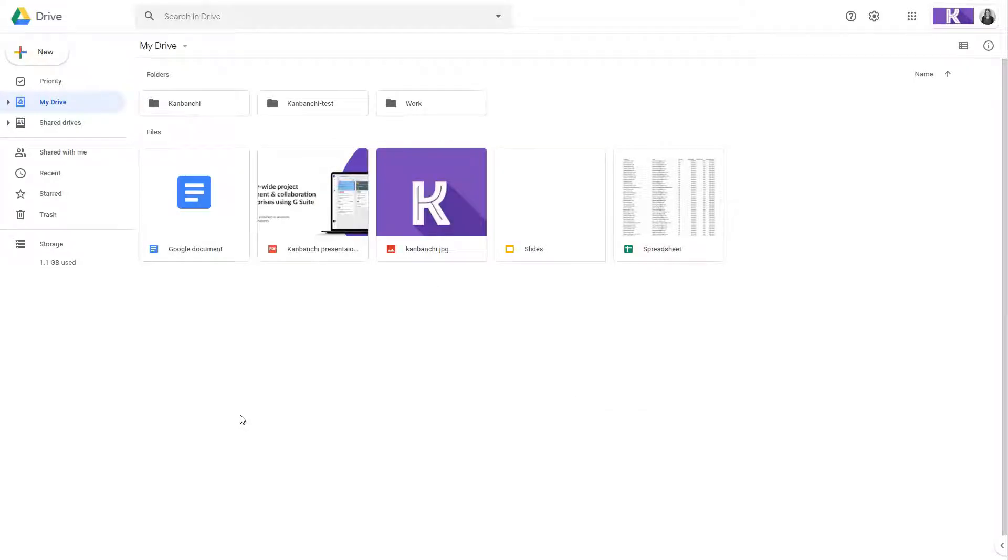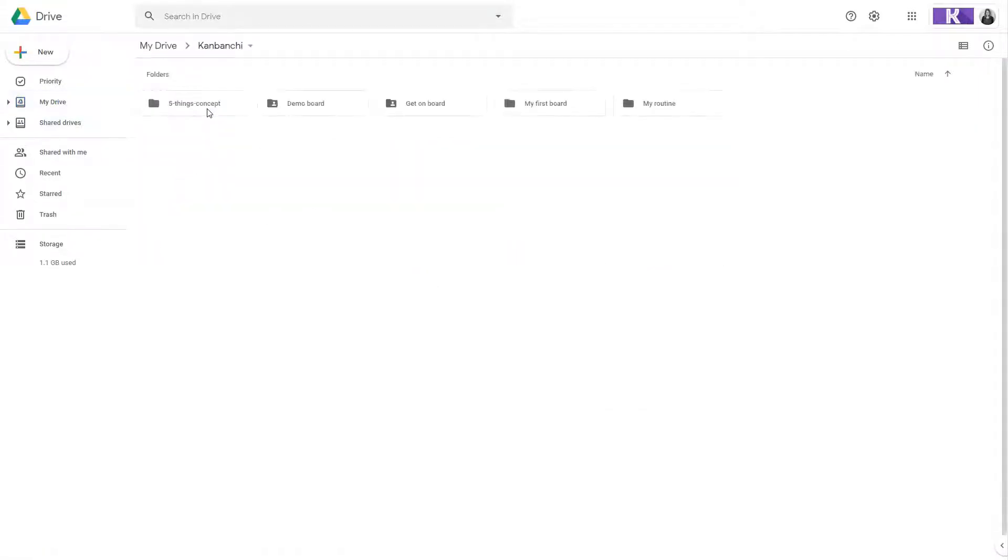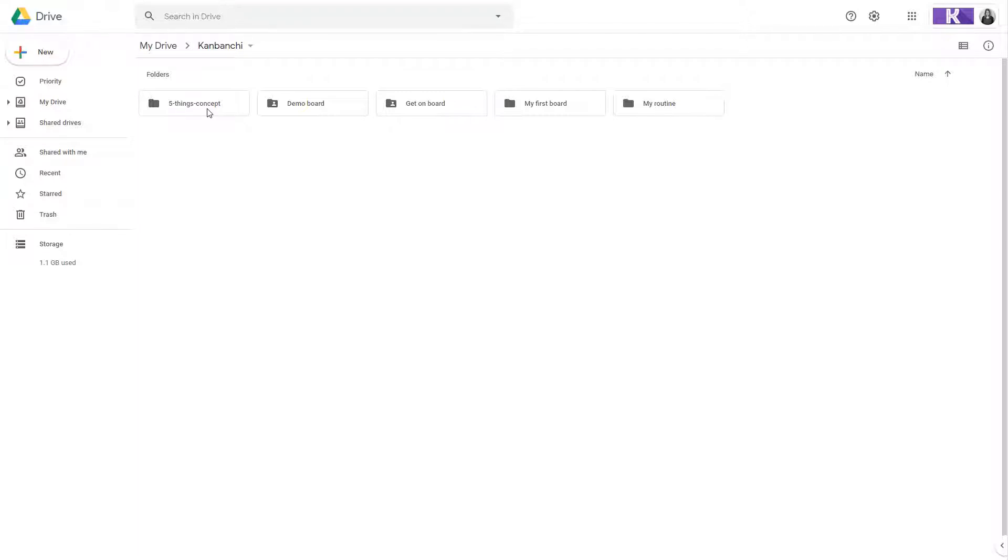It creates a folder inside your Google Drive where it will add your project boards, backups and exports. It's very important that the app can't access other parts of your Google Drive, which makes it highly secure. It's also easily scalable to the whole organization domain. An administrator can do it in one click.